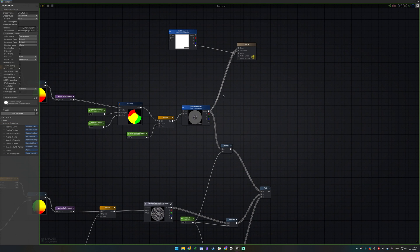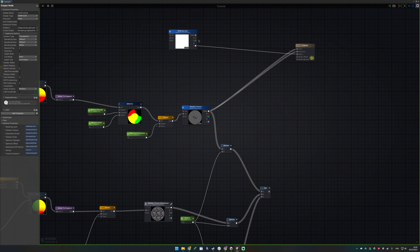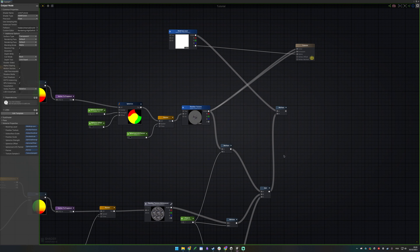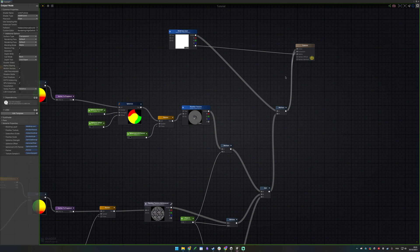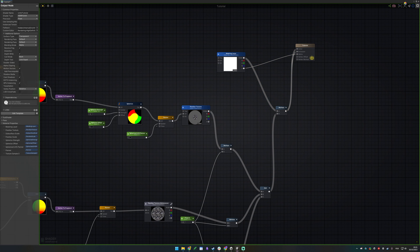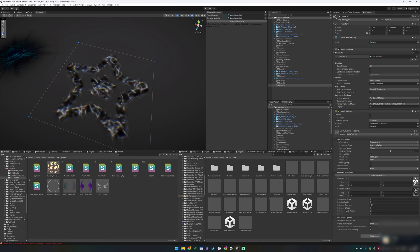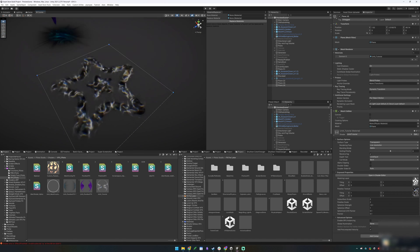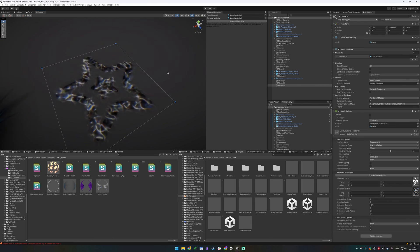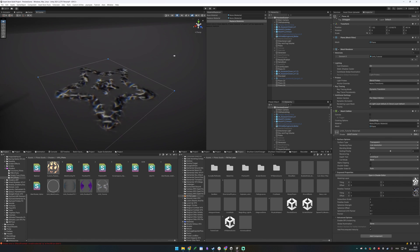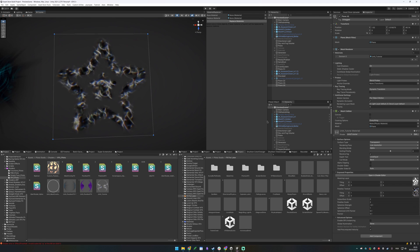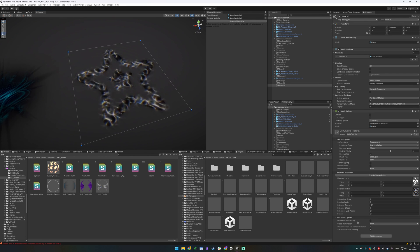Now you have a choice: you can multiply the combined parallax result by the mask texture, so the mask controls the color shape, or you can plug the addition result directly into color emission without the mask multiplication. It's an artistic call — whether you want color control via the mask. Saving this out, we immediately get the same effect as the example shader. Moving the camera shows the parallax effect with convincing fake depth. All these parameters — parallax scale, spherize strength, noise texture, mask texture — are exposed and adjustable.